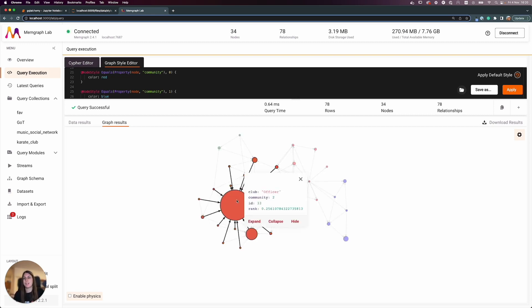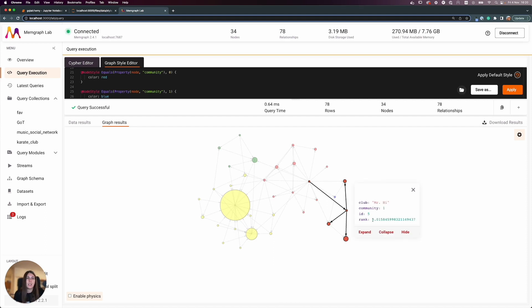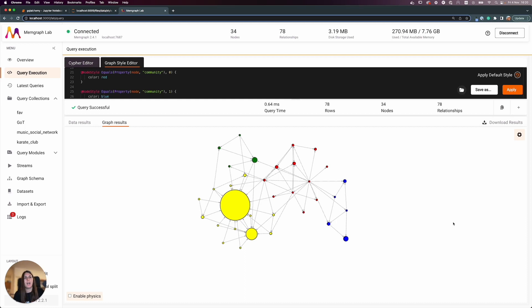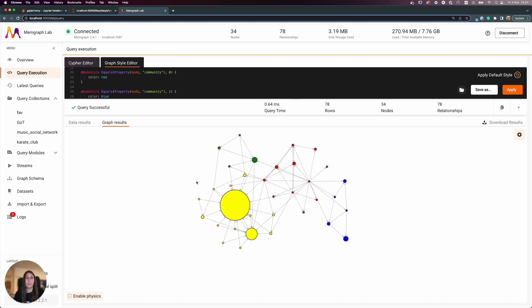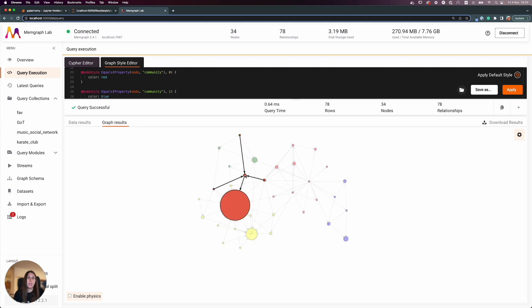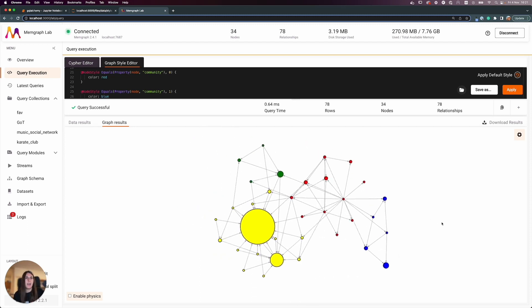Now the graph is telling a bigger story. I can see one node is clearly important — it belongs to community 2 and has a huge rank value, shown by its large size. Other nodes have much smaller ranks. The colors show community membership — I can clearly see four communities here.